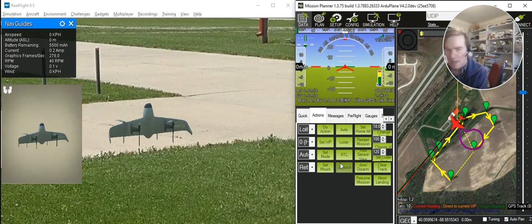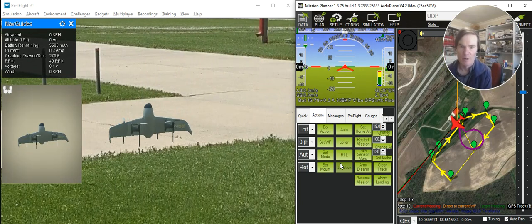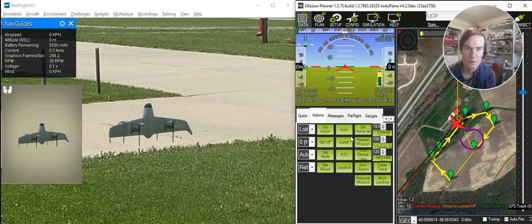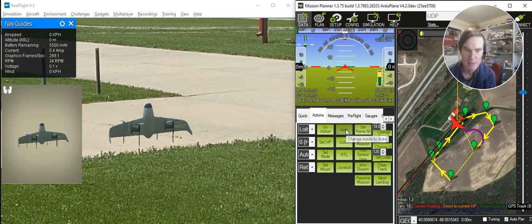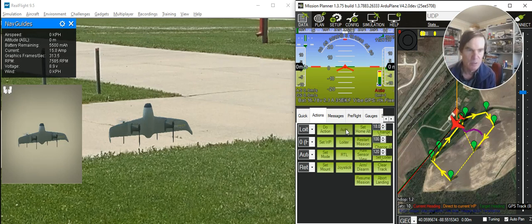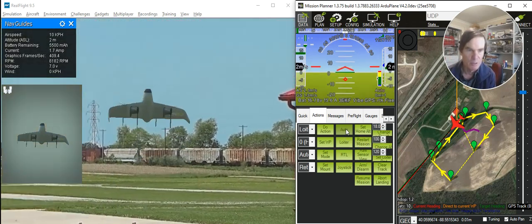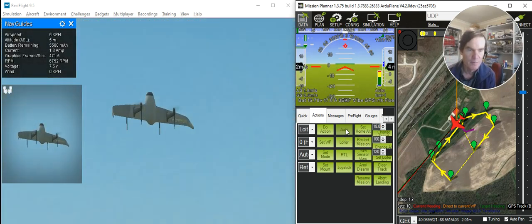And so it's already armed, and what I'm going to do is tell it to do a fully autonomous mission at this point, so it'll fly around this path and come back and land. And so there it is doing an auto takeoff.